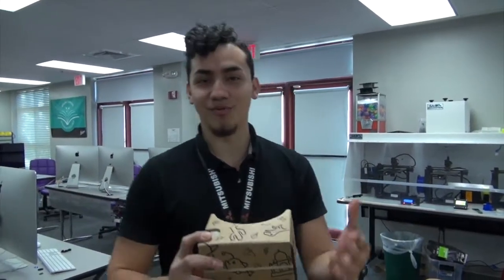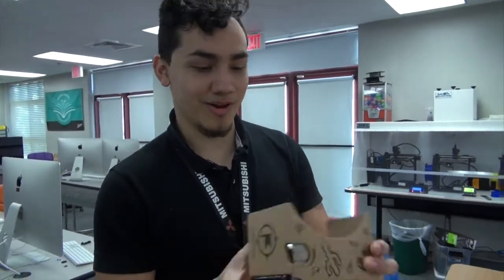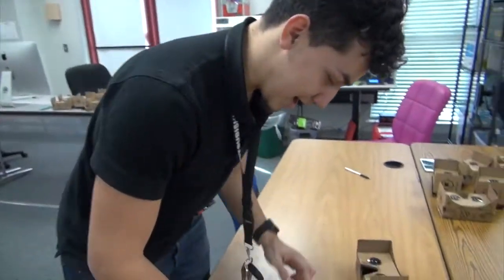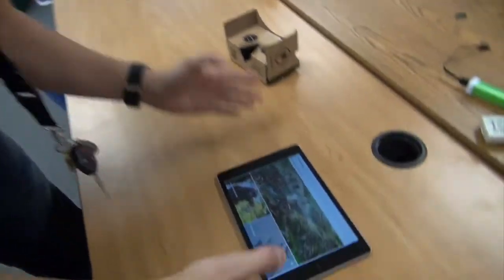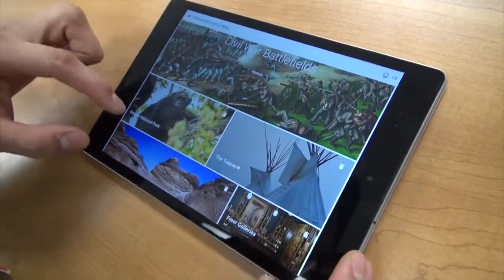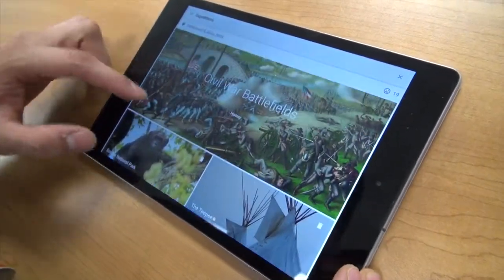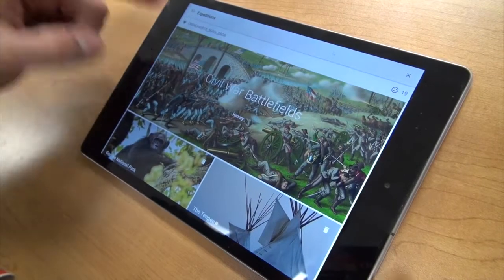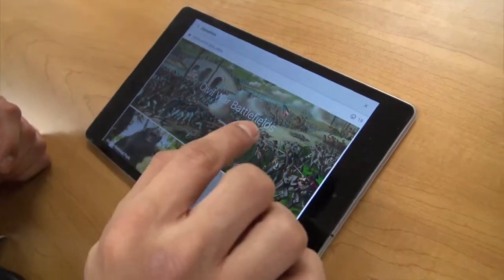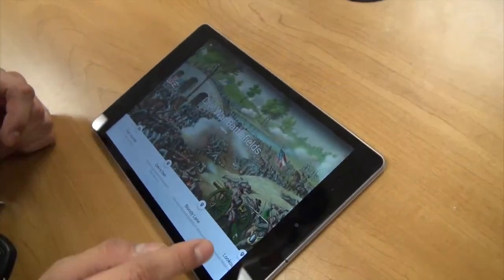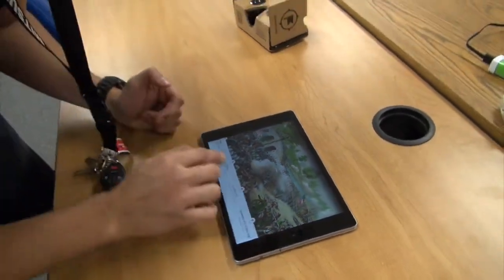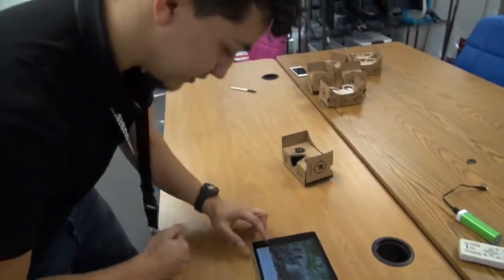I'm Kevin, and I'm with Google Expeditions. Right now, we're going to show you how Expeditions works. The teacher gets a tablet that has the app open. For example, we'll be looking at the Civil War battlefields. You have different tours, the Expeditions, that you can access.